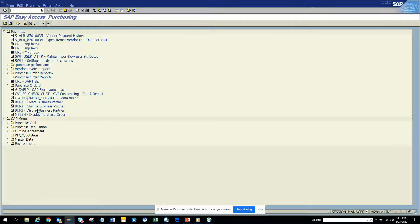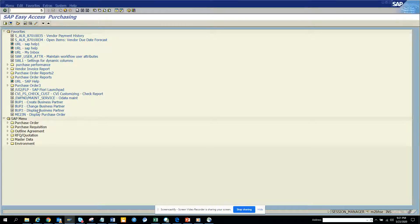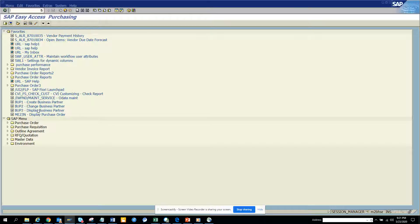If you give BUP3 to the SAP end users apart from the material or vendor master and customer master data team, it would be better because you are not going to give master data change and create access to everyone in SAP.